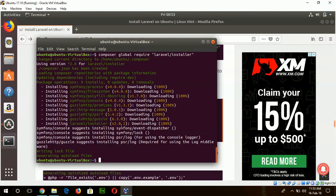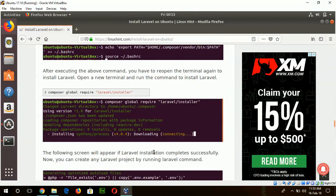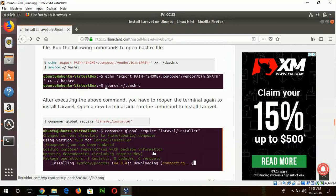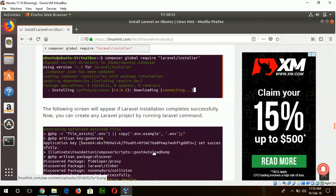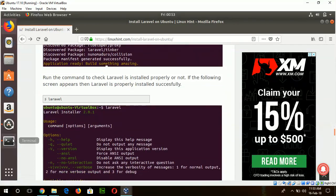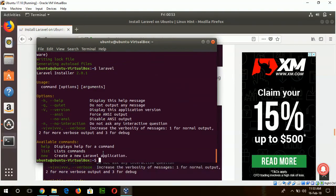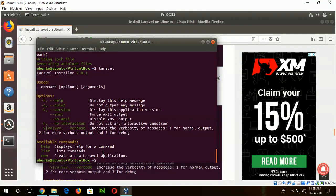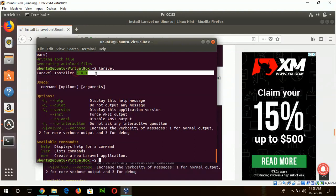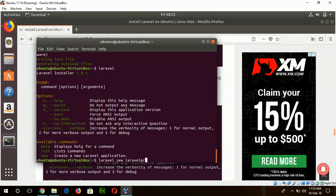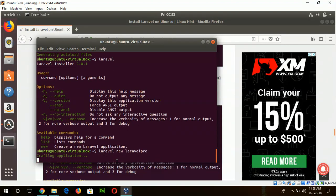Okay, now we can check if Laravel is working or not. Just type laravel here. If this list of commands appears, that means Laravel is working and we are using Laravel 2.0.1. Now create a new project using Laravel or project, whatever you want.